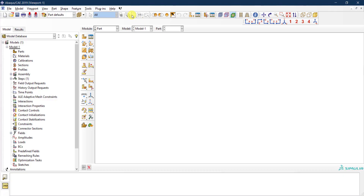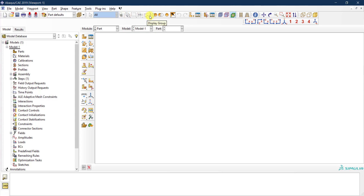There is also a selection module. Right now it's inactive because we don't have anything to select yet. This module helps you select things from the viewport — sometimes parts, surfaces, or faces are hidden, so this aids you in selecting parts, cells, surfaces, and nodes from your viewport.